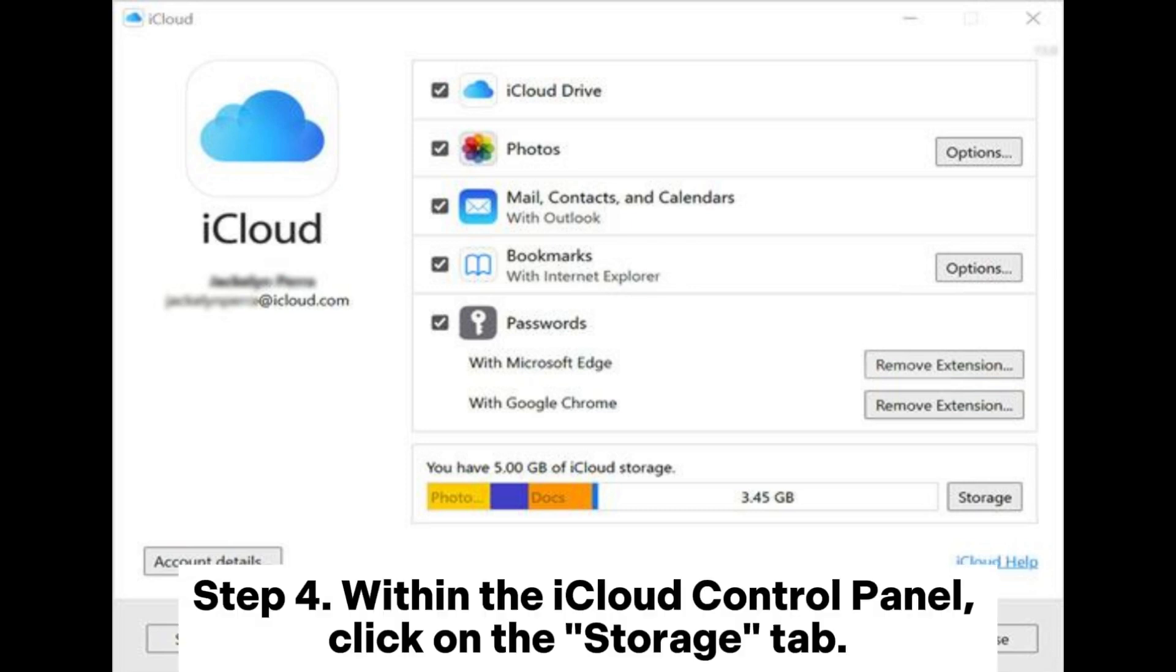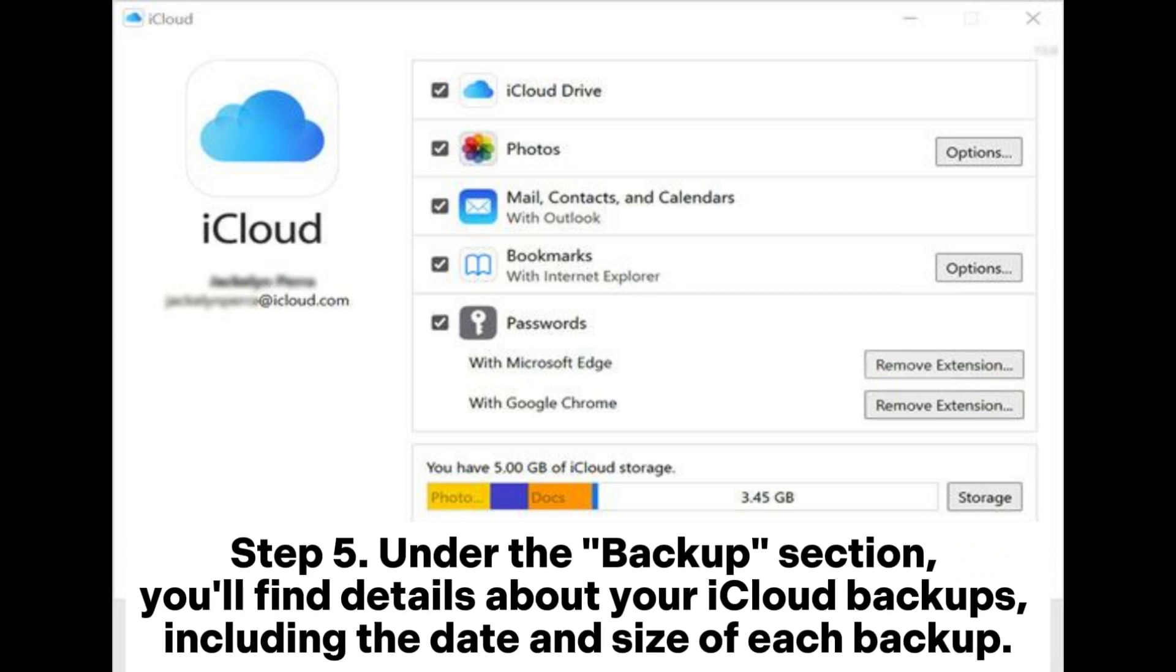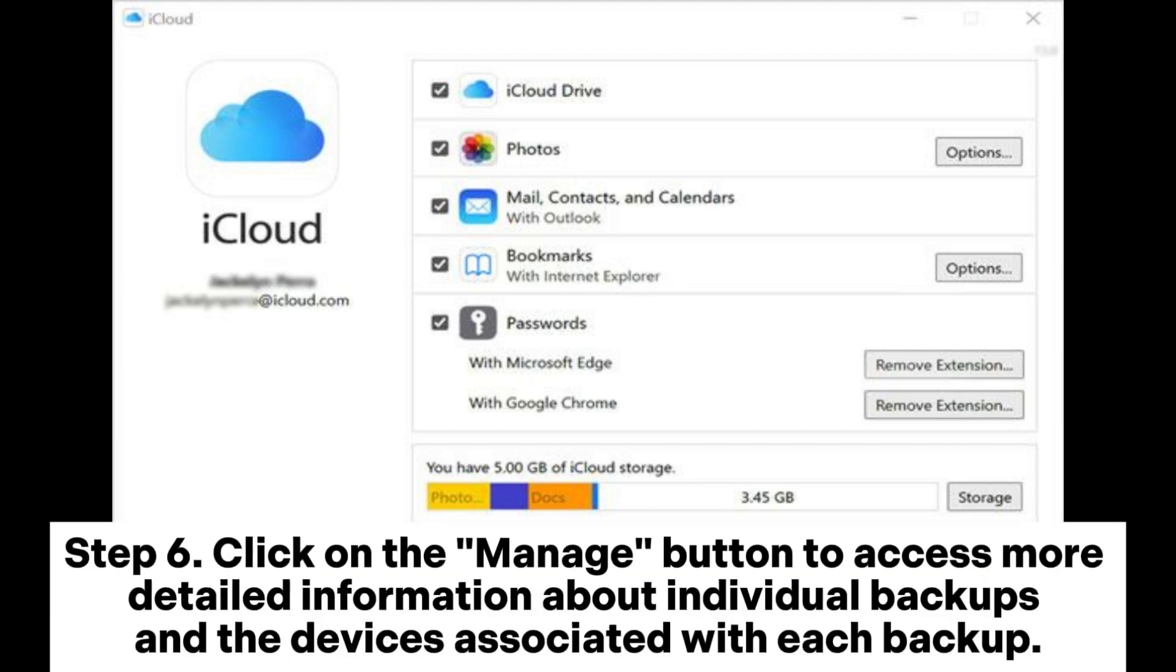Step 4: Within the iCloud Control Panel, click on the Storage tab. Step 5: Under the Backup section, you'll find details about your iCloud backups, including the date and size of each backup.